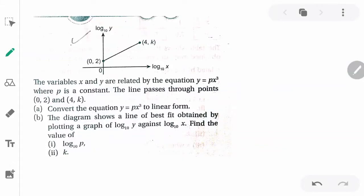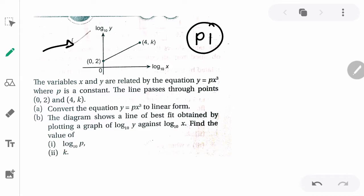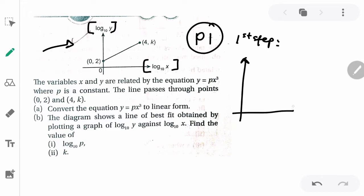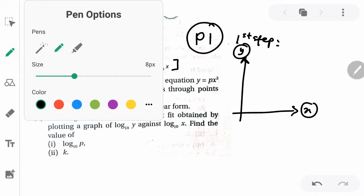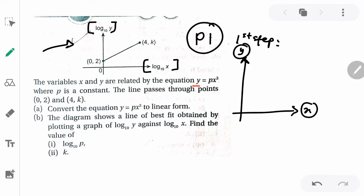Let's look at a question from linear law — this is an example of a Paper 1 question that usually comes up. You will be given a diagram like this. The first step is to observe the titles given for the y-axis and x-axis. The second step is to check out the equation given — in this case, y equals px³.